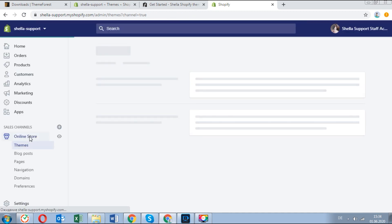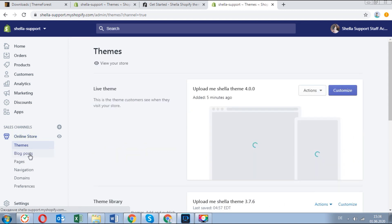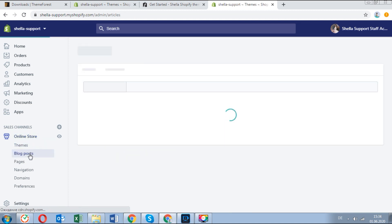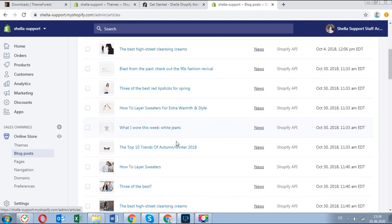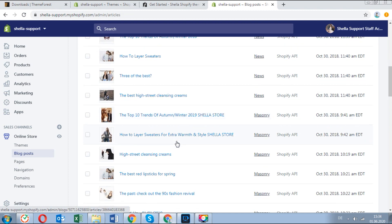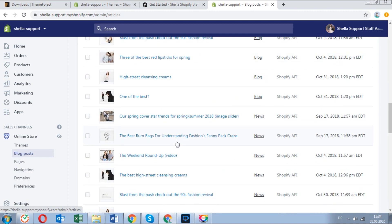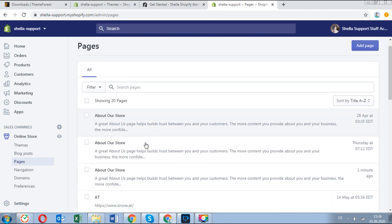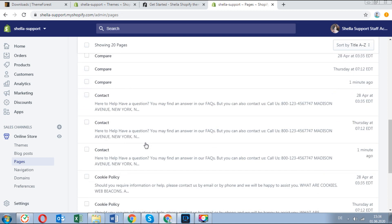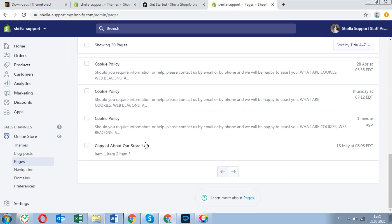Now let's see what we got. These are all imported blogs which can be customized, and these are all imported pages which can be customized as well.